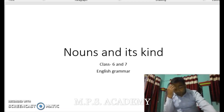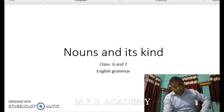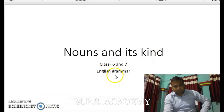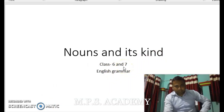Good morning everyone. This session is for nouns and its kinds. Class will remain the same for class section 7.